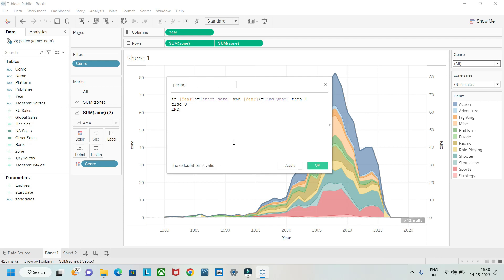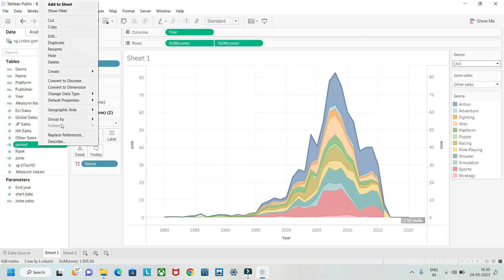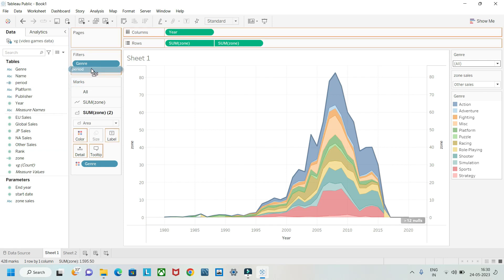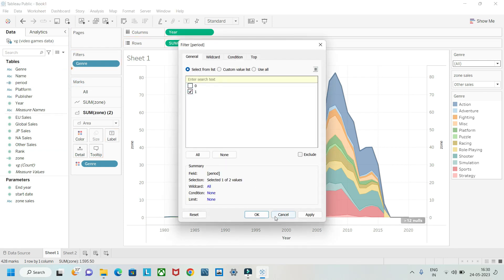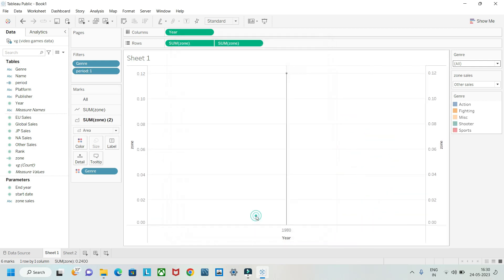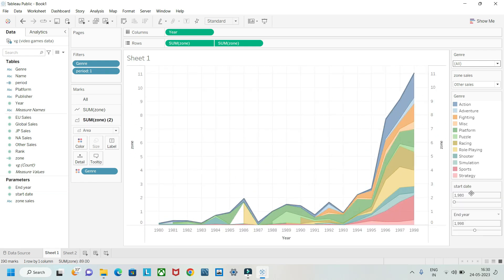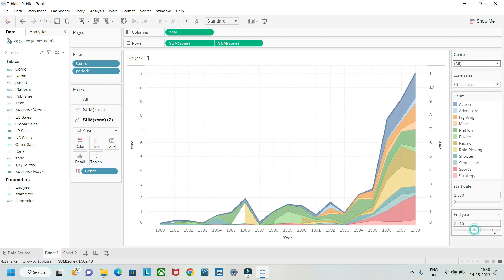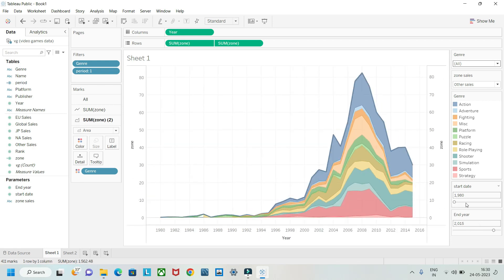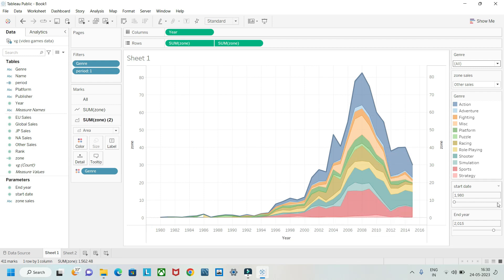The calculation is valid — click Apply and OK. Convert the Period field to a dimension so we can add it to filters. Click on '1' to keep only the records within the selected date range. Now if you set End Year to 2015 and Start Date to 1980, you'll get the filtered chart.